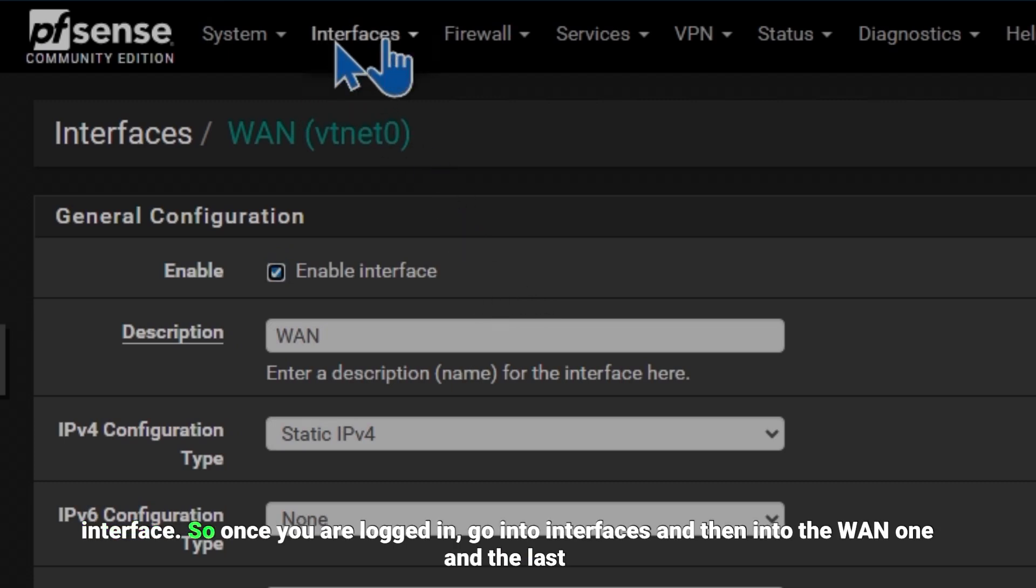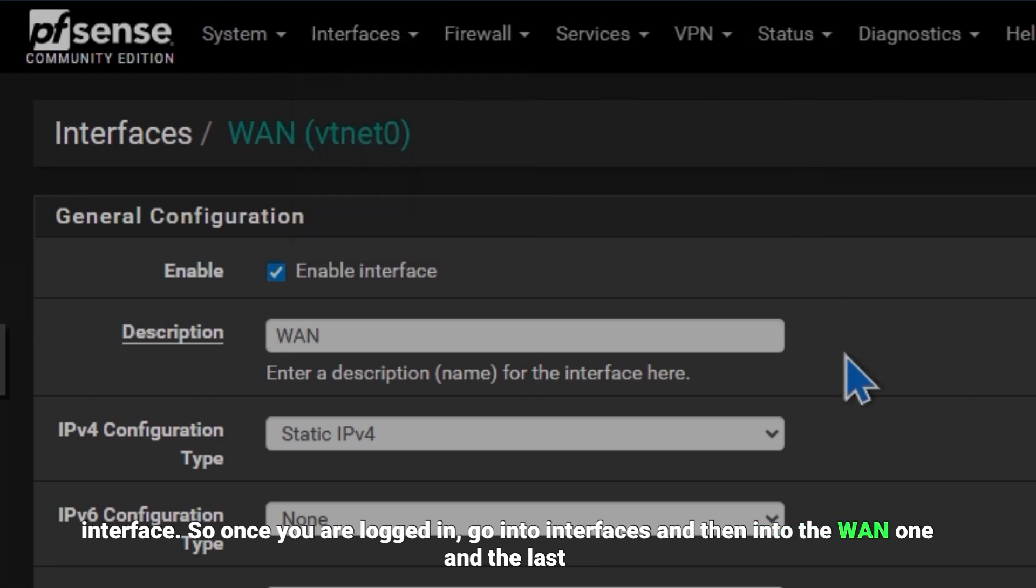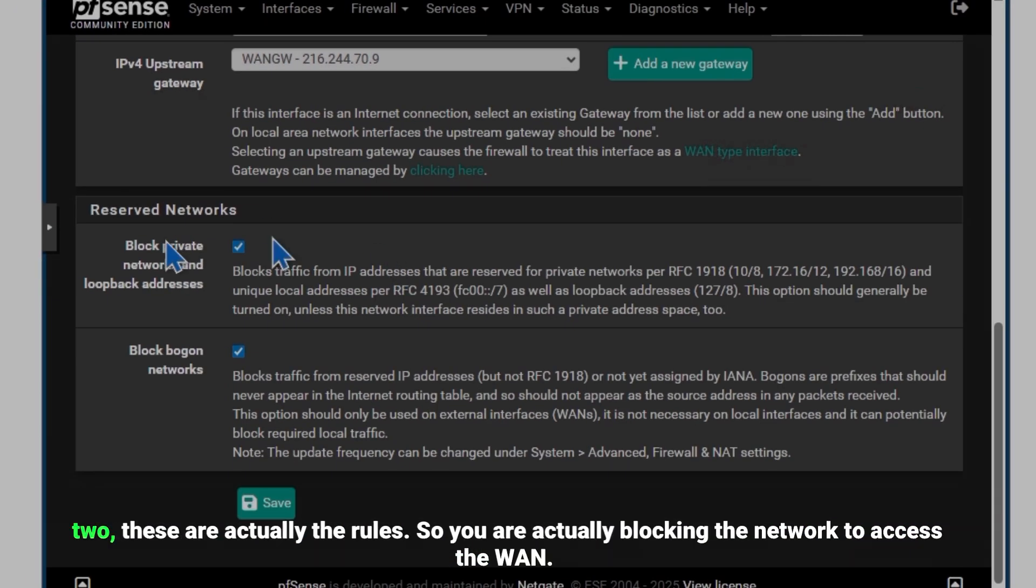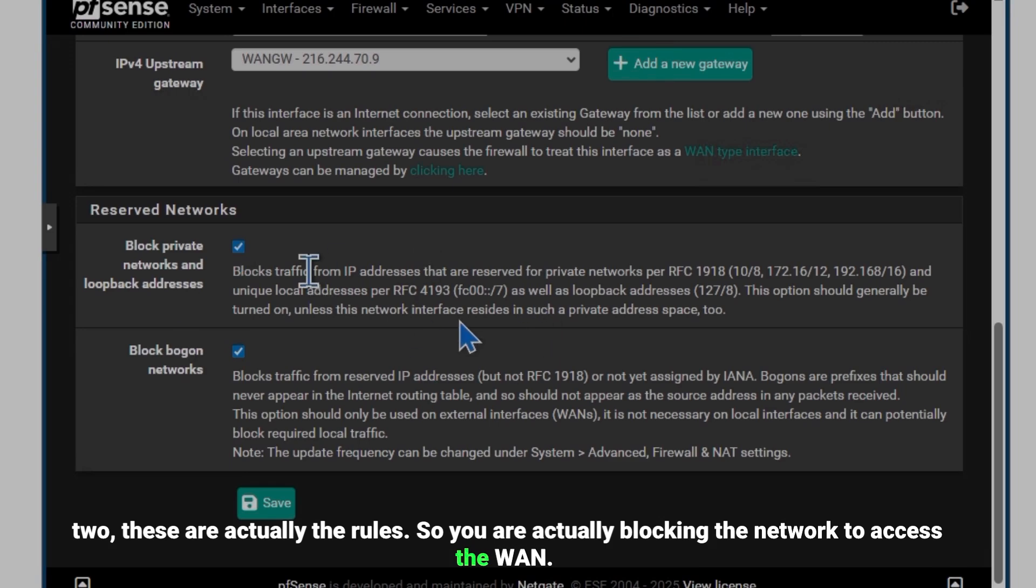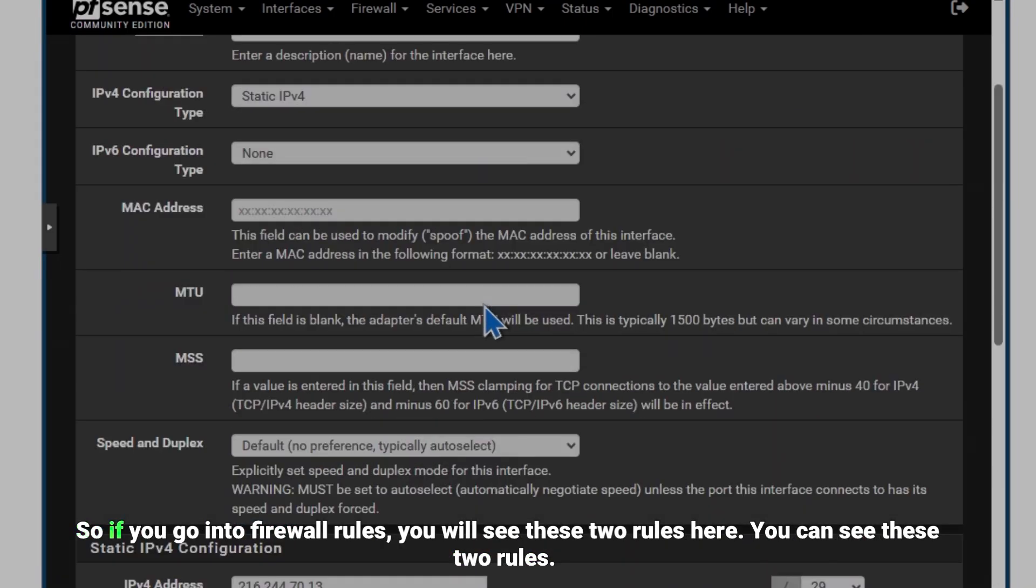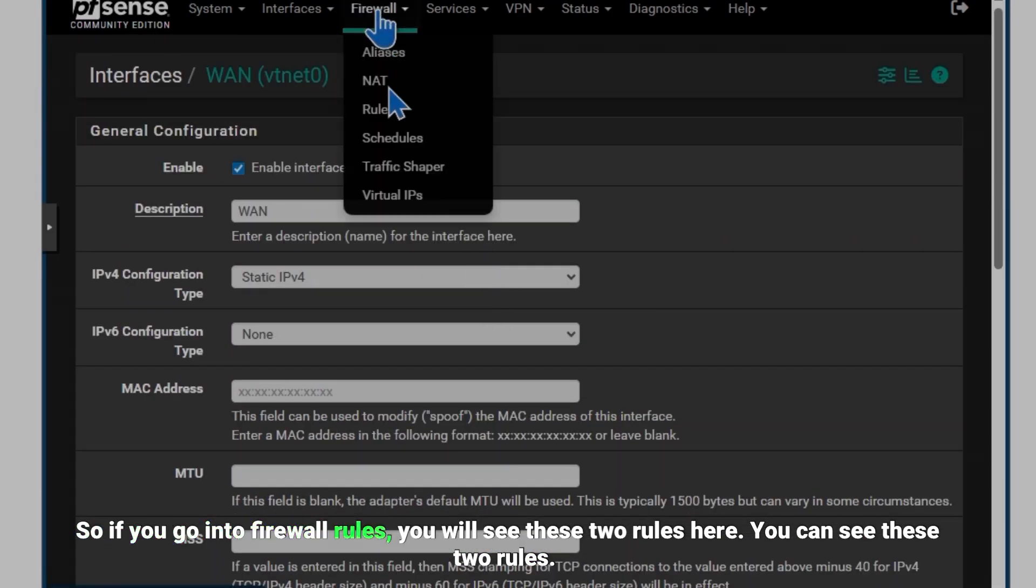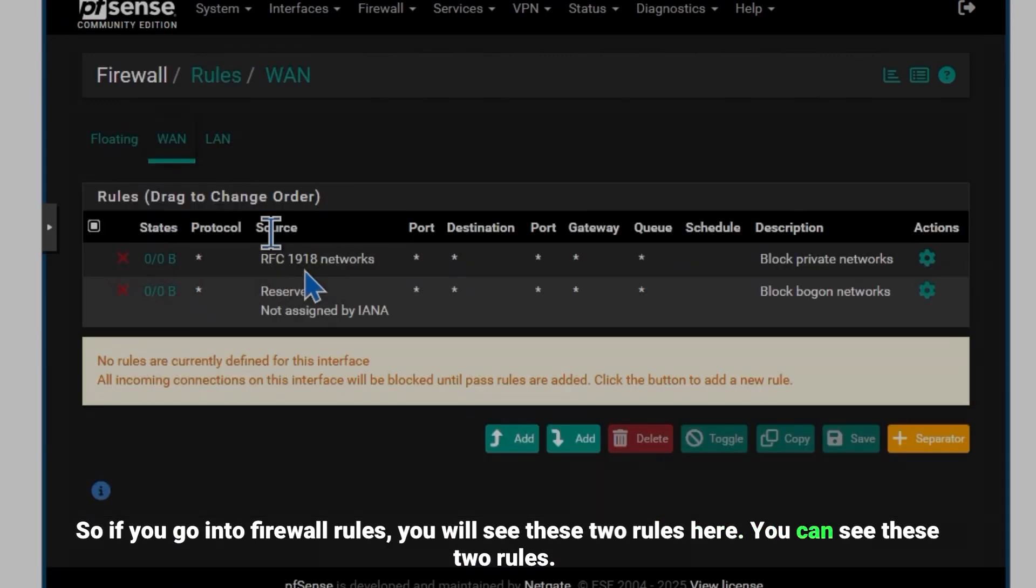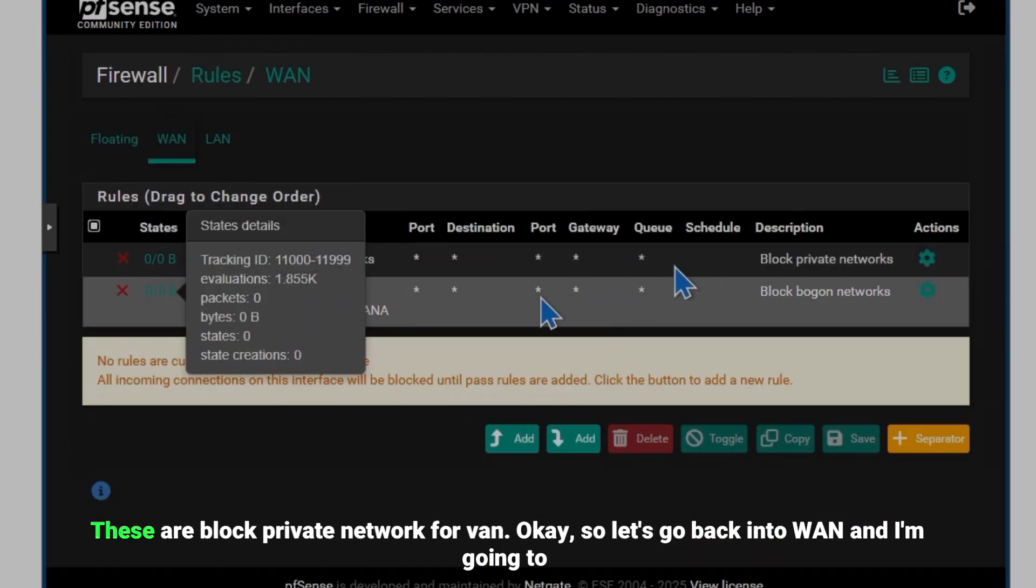So once you are logged in, go into Interfaces and then into the WAN. The last two rules are actually blocking the network to access the WAN. So if you go into Firewall Rules you will see these two rules here. These are block private network for WAN.